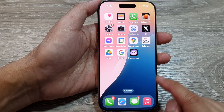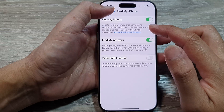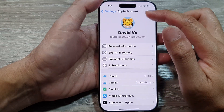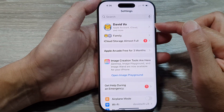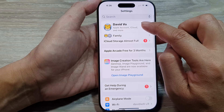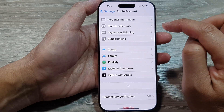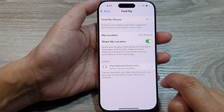From the home screen, tap on Settings, then in Settings make sure you go back to the main Settings page. From here, tap on your Apple Account at the top, then go down and tap on Find My.